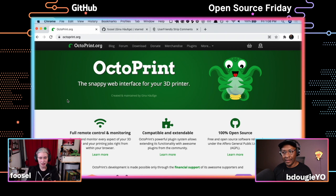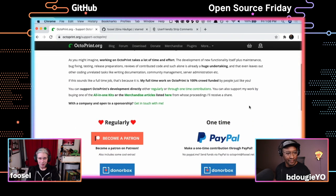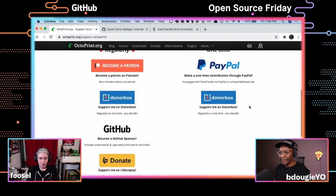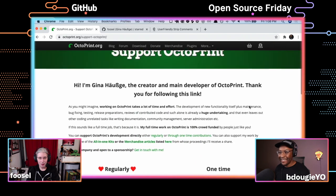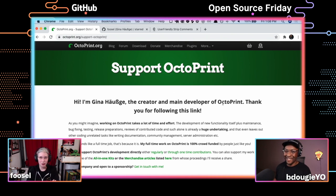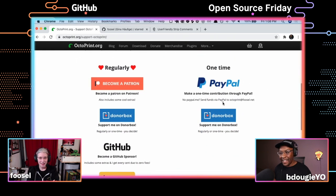That was when I turned to crowdfunding. Since five years now, Octoprint is a really big project used by many, with one full-time developer who's able to fund her work through crowdfunding — which is absolutely amazing and which I never expected would happen.